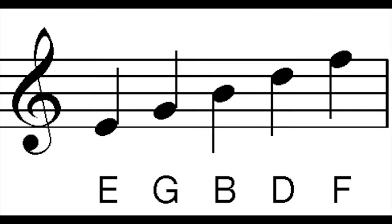We're going to take them one by one. Starting with the treble staff — on the treble staff, the lines are labeled with the letters E, G, B, D, and F.